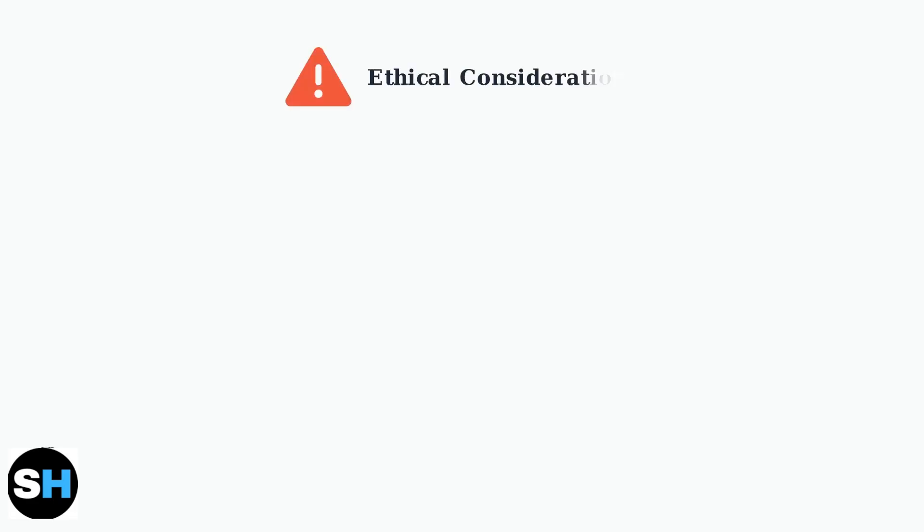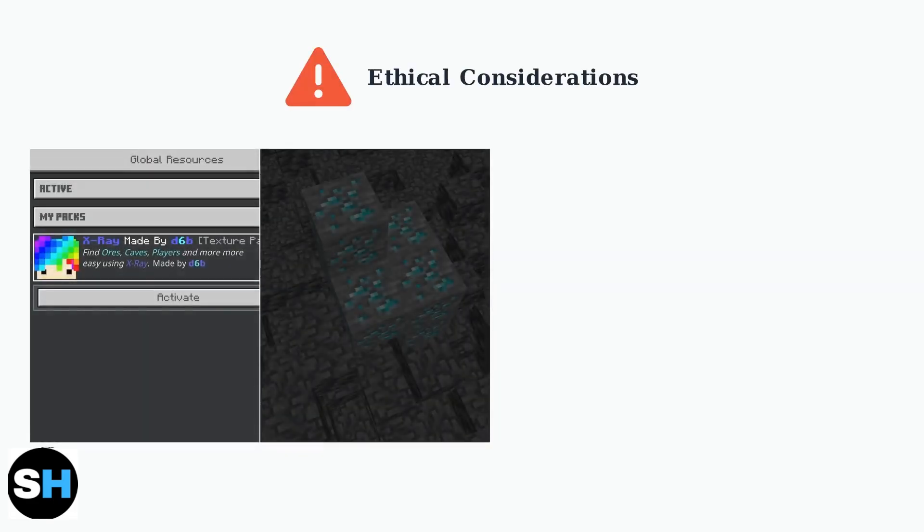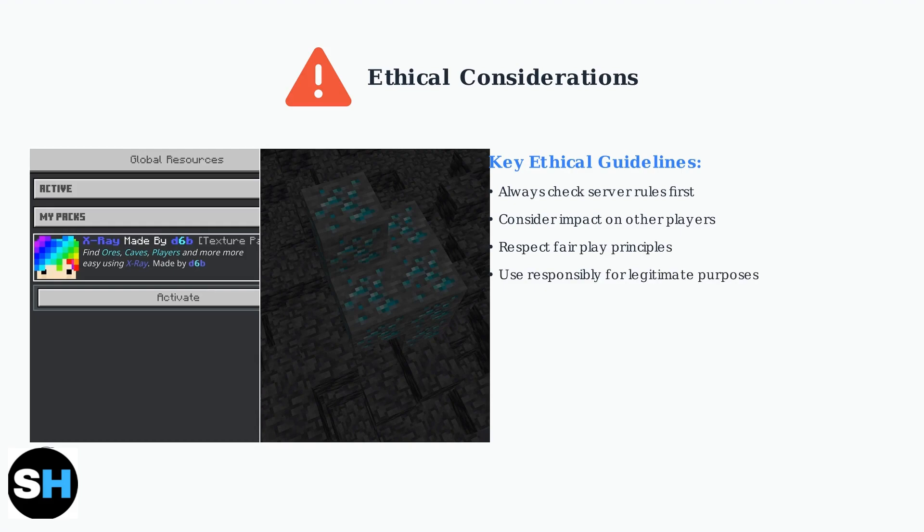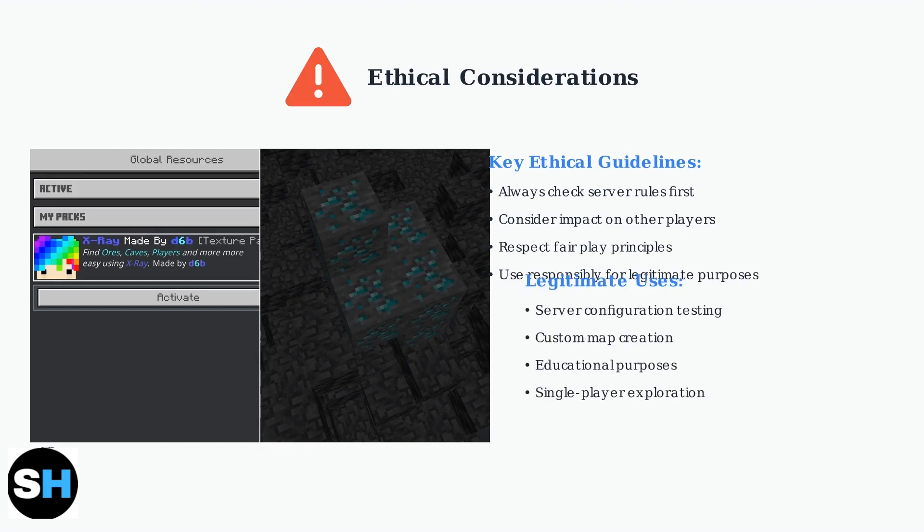Using X-ray techniques raises important ethical considerations. These tools can ruin the gaming experience for other players who are playing legitimately. It's essential to respect server rules and consider the impact on the community.